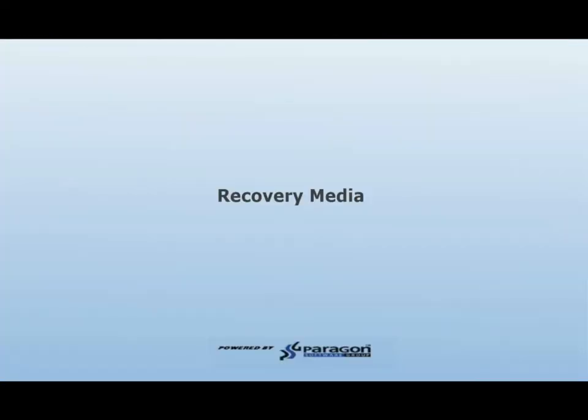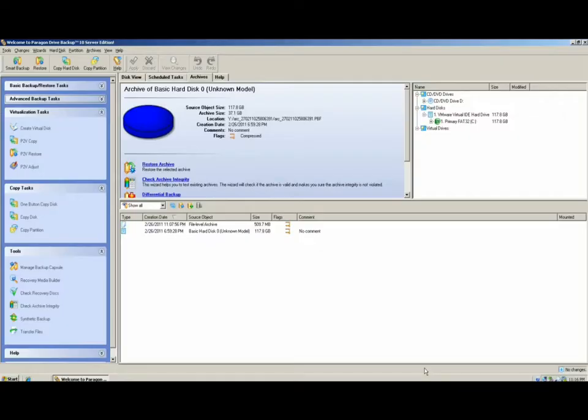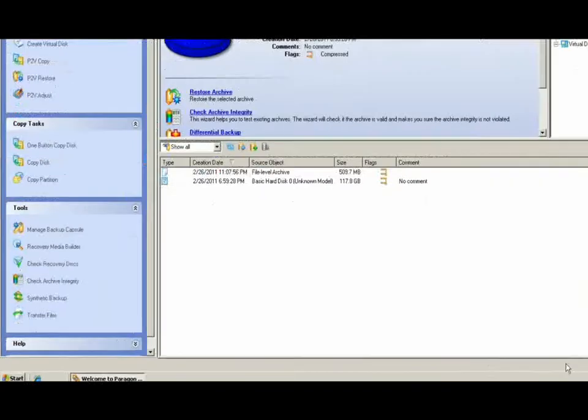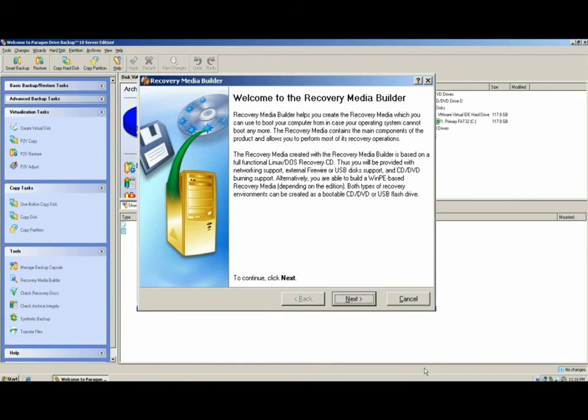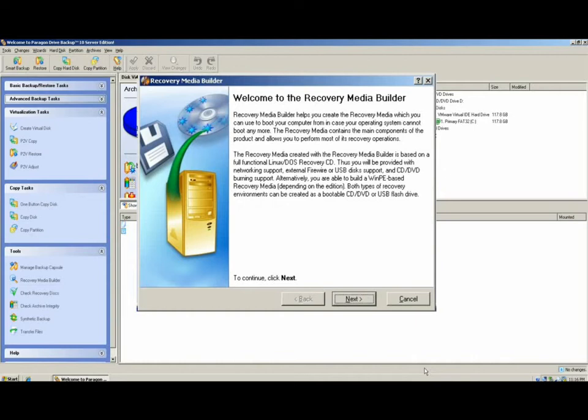Creating the different types of recovery media. One of the ways to create the recovery media is to go back to the Tools section of the side menu and select Recovery Media Builder. Paragon provides two different types of recovery media. The first one is a Linux DOS-based recovery disk, and the second one is a Windows PE-based one. Both of them have almost the same functionality as the Windows installed application.